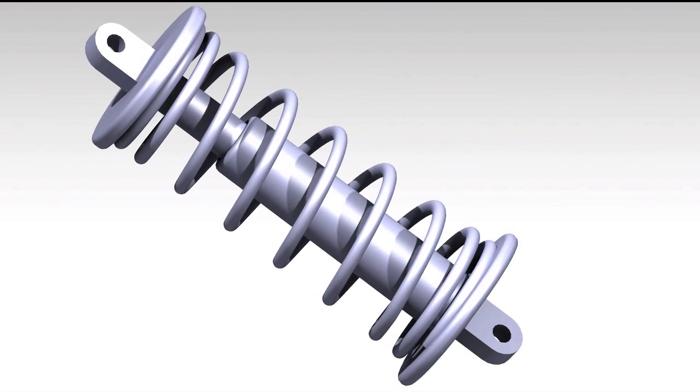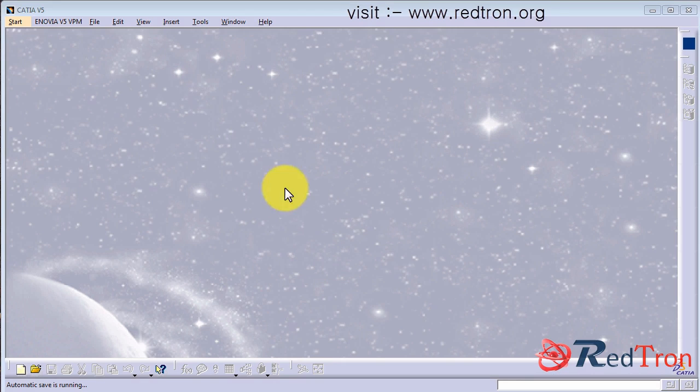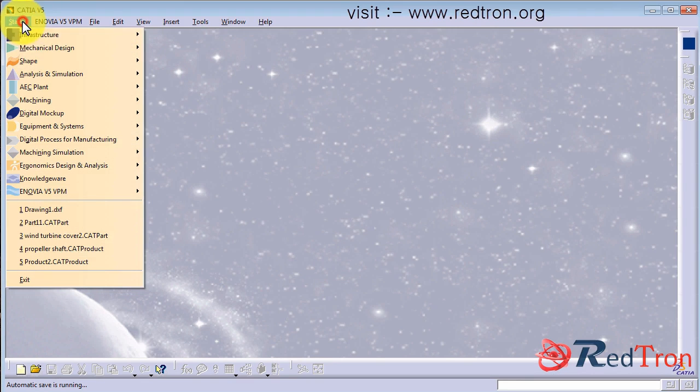Okay guys, in this video we will learn how to make a helical spring, a real helical spring.